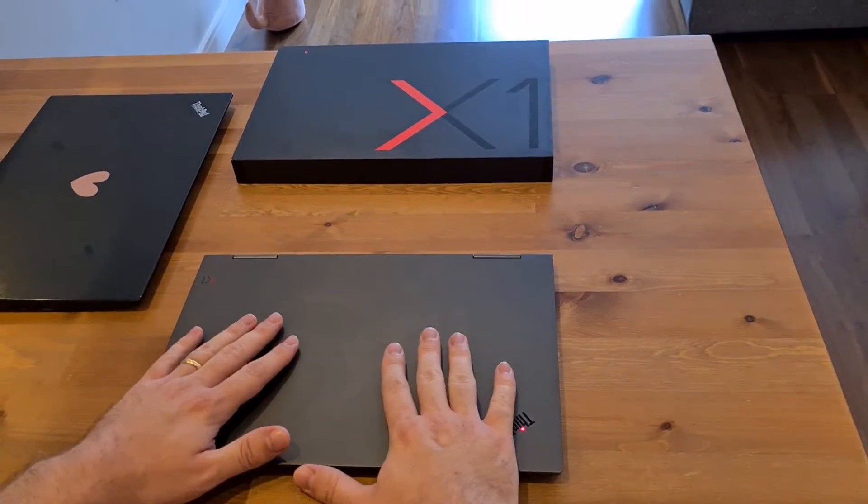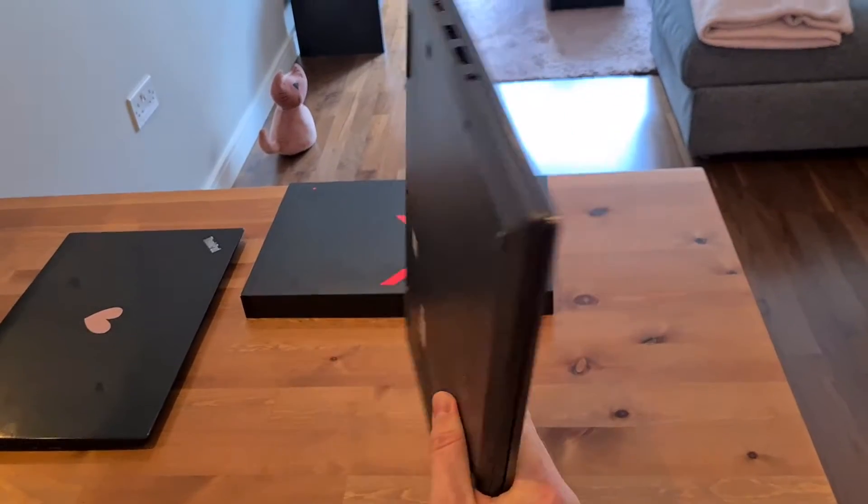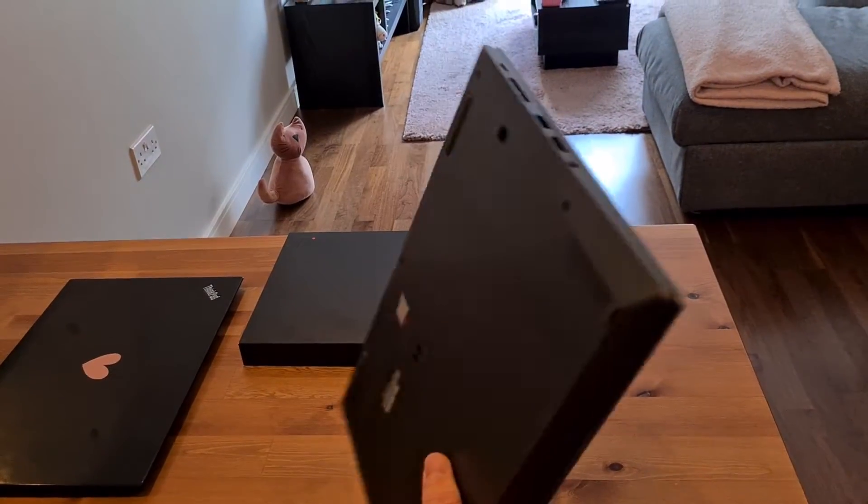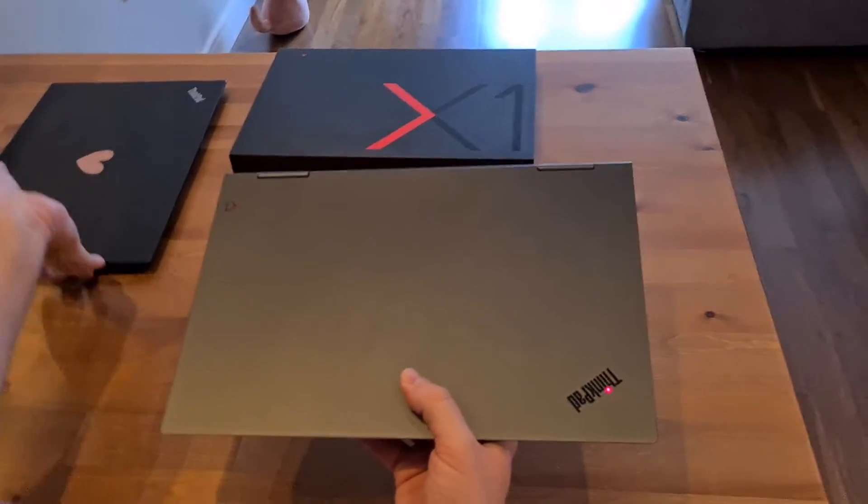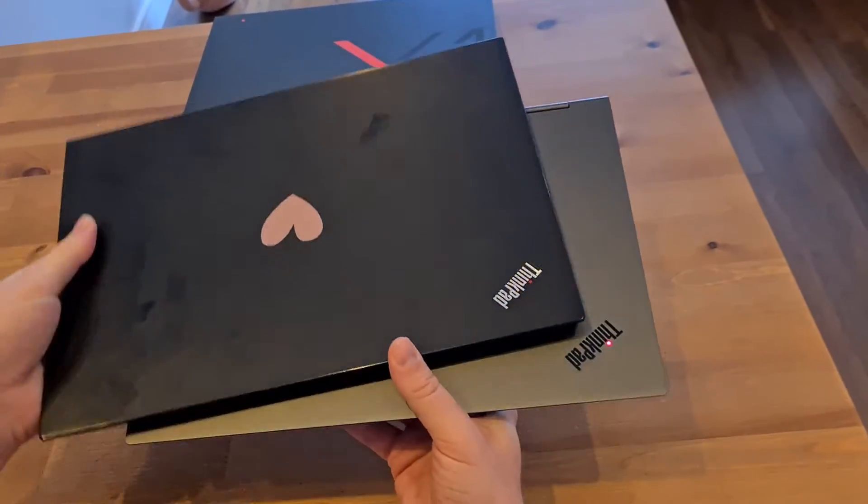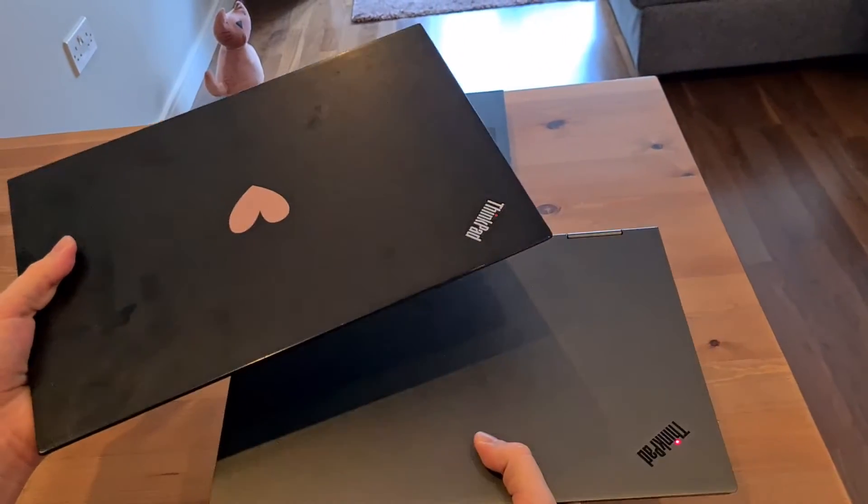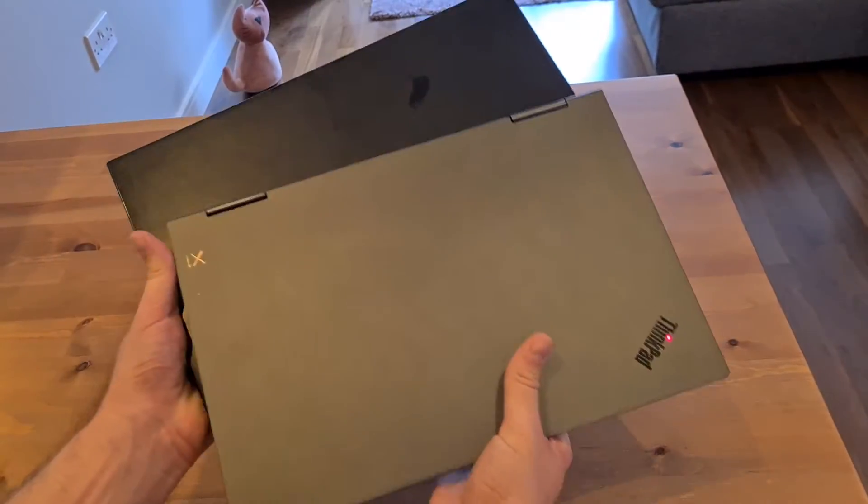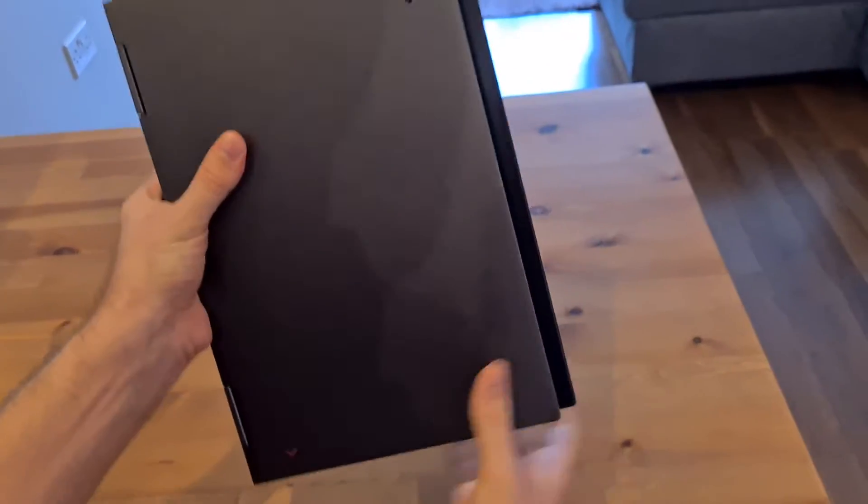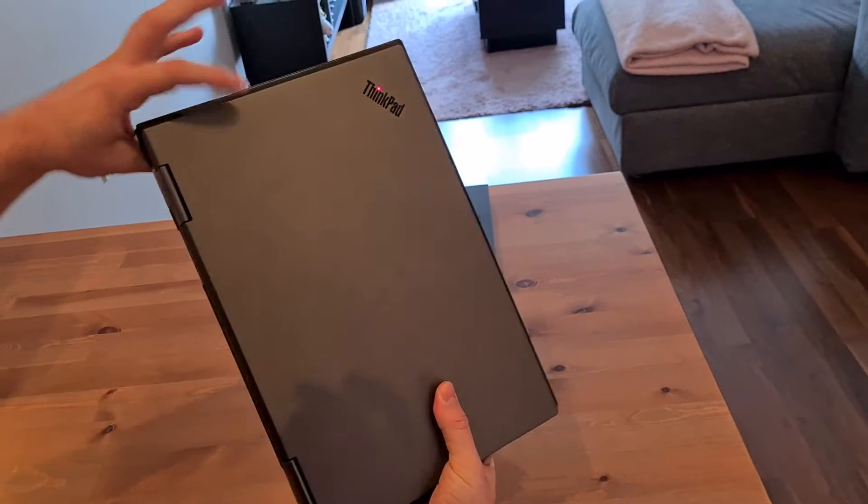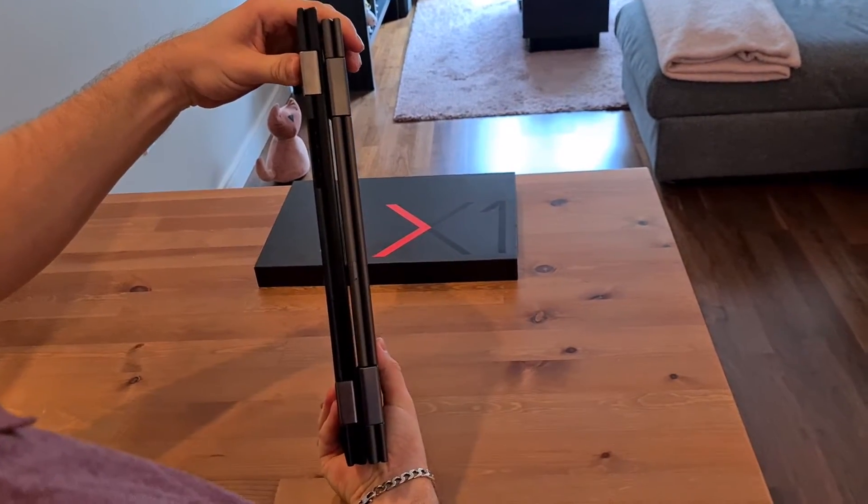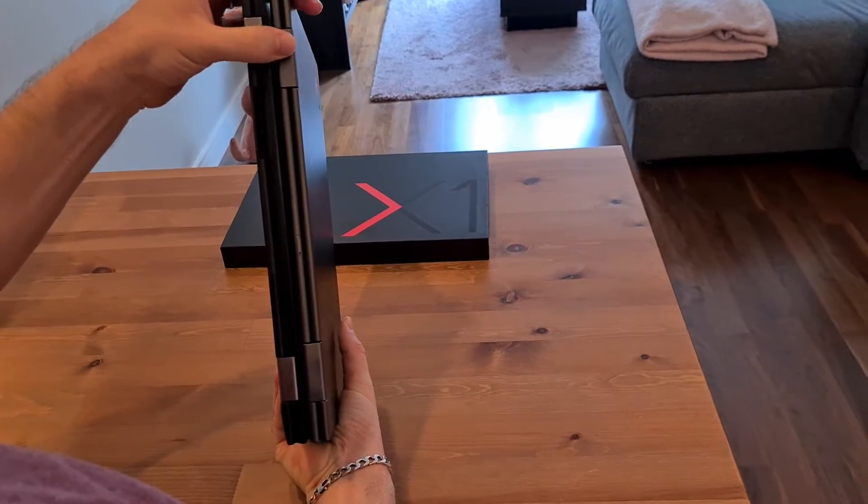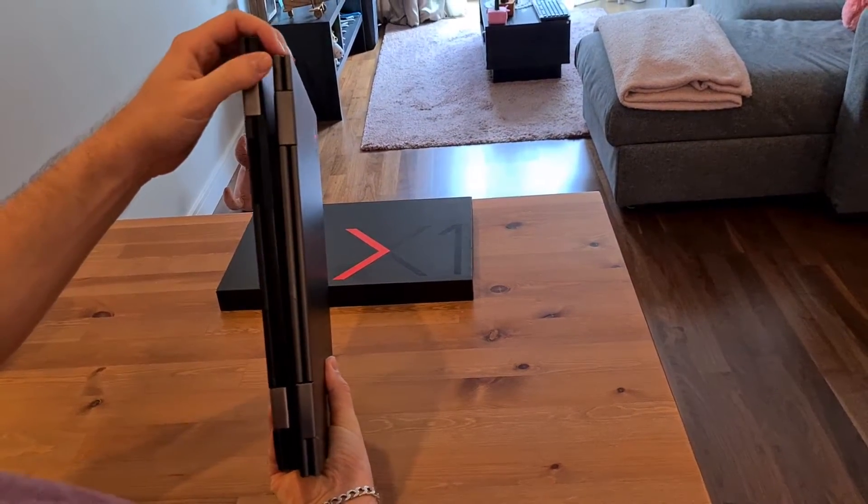But before we get into that, just to recap, this is the X1 Yoga 4th generation. It's quite heavy, especially if we compare it to my wife's X1 Carbon. You can feel the weight difference between the two of them. In terms of size, the X1 Carbon is just slightly larger, and same sort of thickness. Where the weight is is really in the hinges, which makes it a bit heavier on the Yoga.